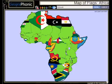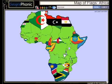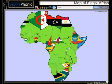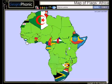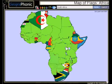Djibouti, Angola, Namibia, Libya, Egypt, Republic of the Congo, Sierra Leone, Burundi,